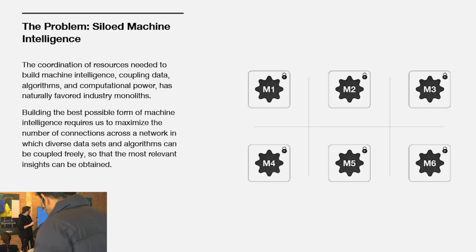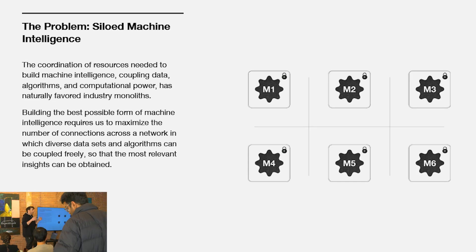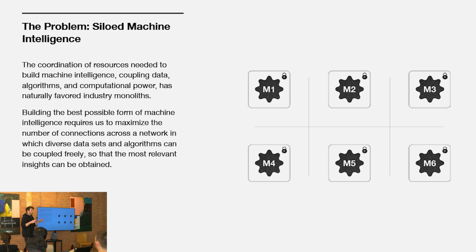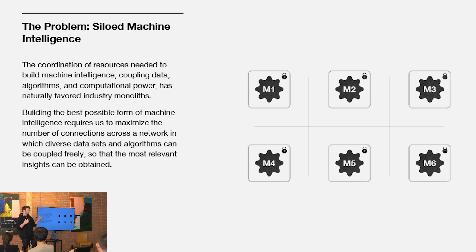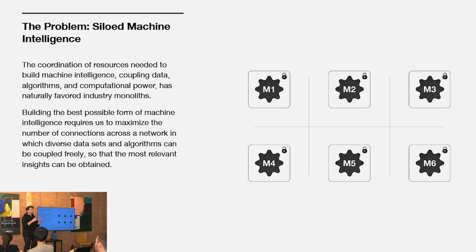The problem we're trying to solve is this fundamental problem in AI of siloed machine intelligence. There's many different models in the world and they're not very composable or compatible with one another. I can't merge model A and model B to create a mega model that represents the intelligence of both.